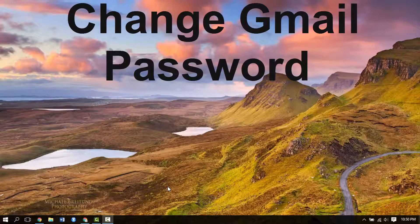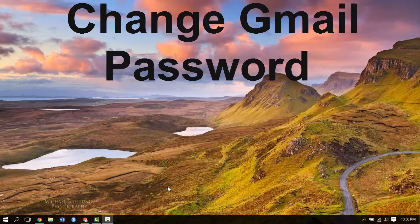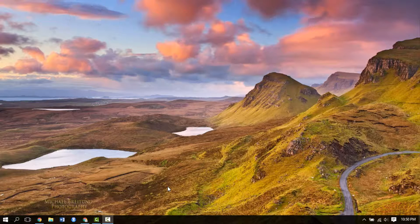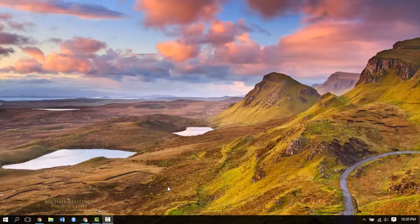Hello there, welcome to Online Queues. In this video, we will guide you through the procedure to change your Gmail password. You should know your current password to change it.